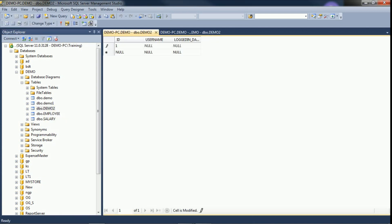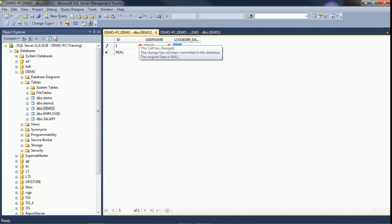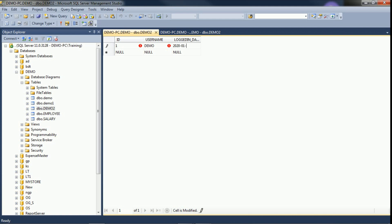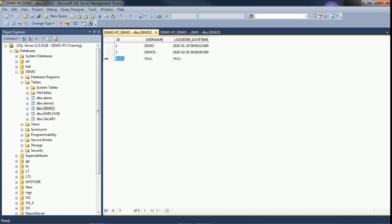We will edit the top 200 rows and insert some records. For datetime, I am entering a date-time value. It stores year, month, date along with hours, minutes, seconds, and fractional seconds. If no time is passed, SQL Server automatically inserts zeros for the time portion by default.